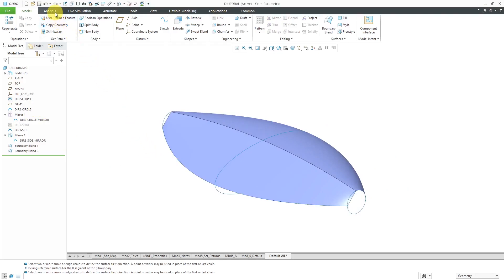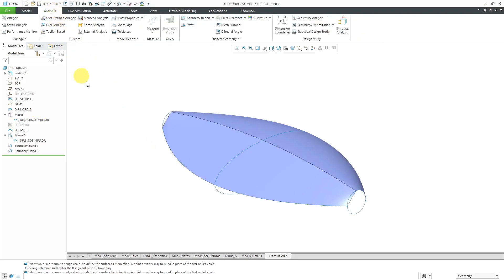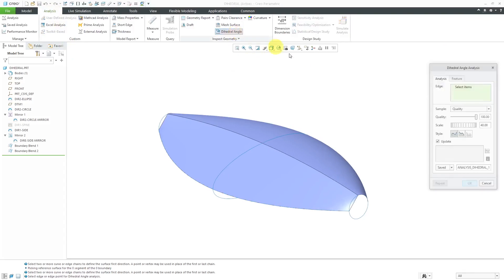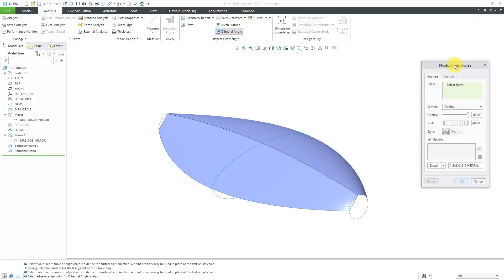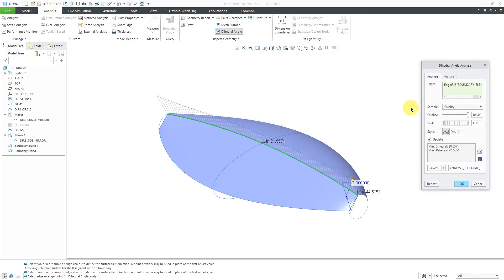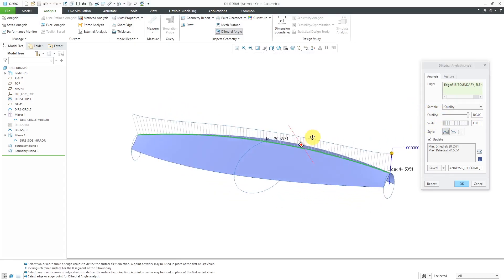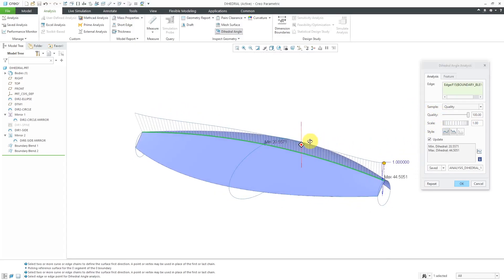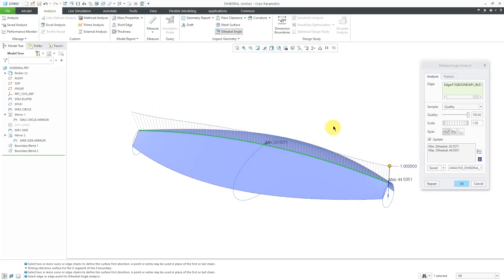Let's go to the analysis tab and I'm going to measure dihedral angle. Here we have the dialog box for it. Here we're going to select the edge that we want to use and I will select this particular edge. It is measuring the dihedral angle. Right now, my scale is really big. Let's change this to a scale of one and it's using a quality of 100. But first, let's explain what exactly dihedral angle does.